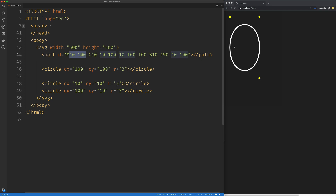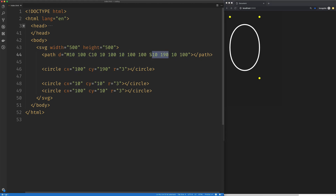We now have a nice little oval shape. Our first curve started here, was pulled up by the first control point, and then pulled up and to the right by the second control point, and ended right about here. Our S command started at the previous endpoint, ran to 10 by 100, was pulled down and to the right by the inherited and reflected control point, and then pulled over by our second control point set at 10 by 190, and ended at 10 by 100.